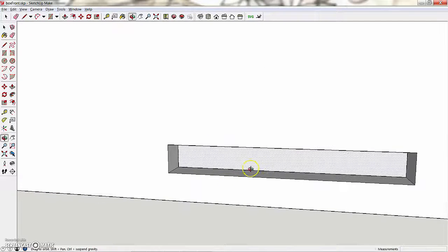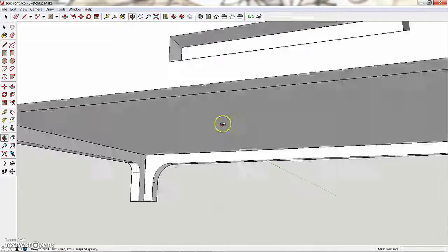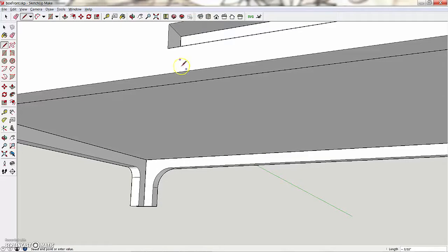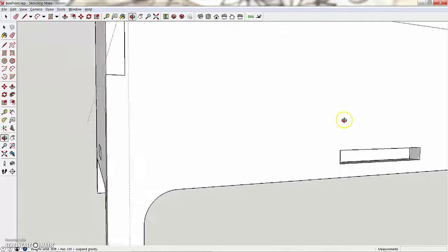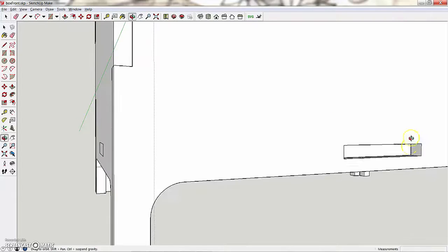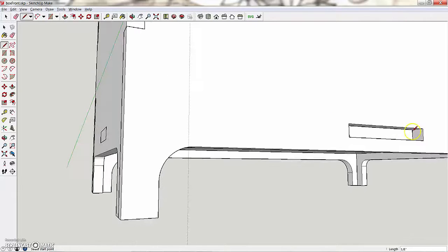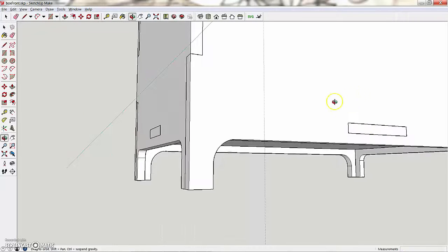And last one, line from here to here, and a line from here to here, push-pull out.